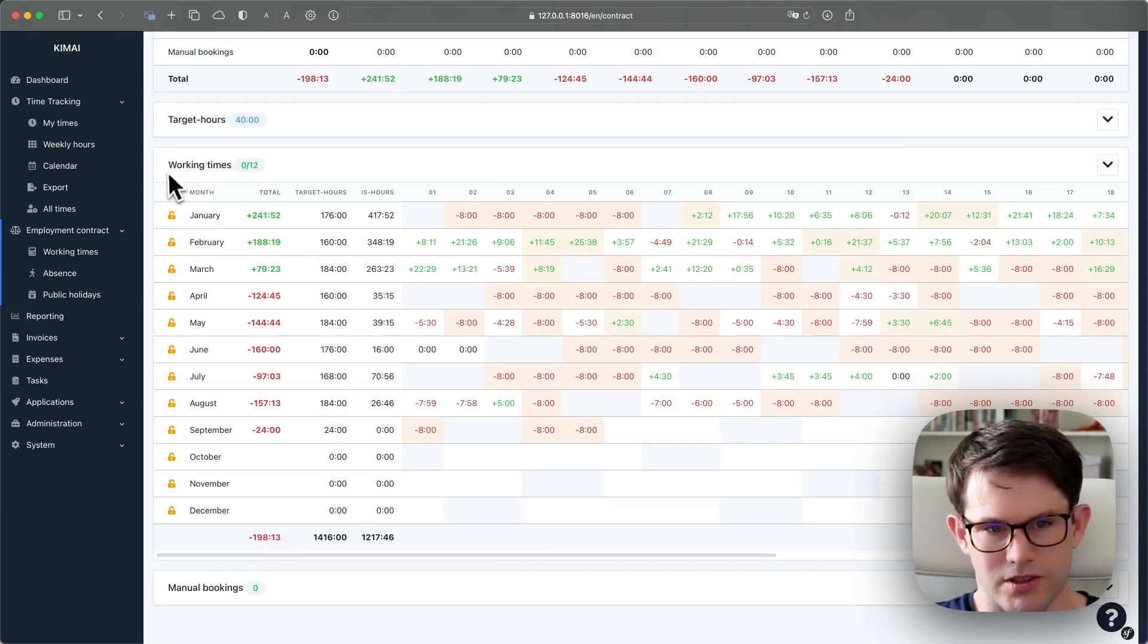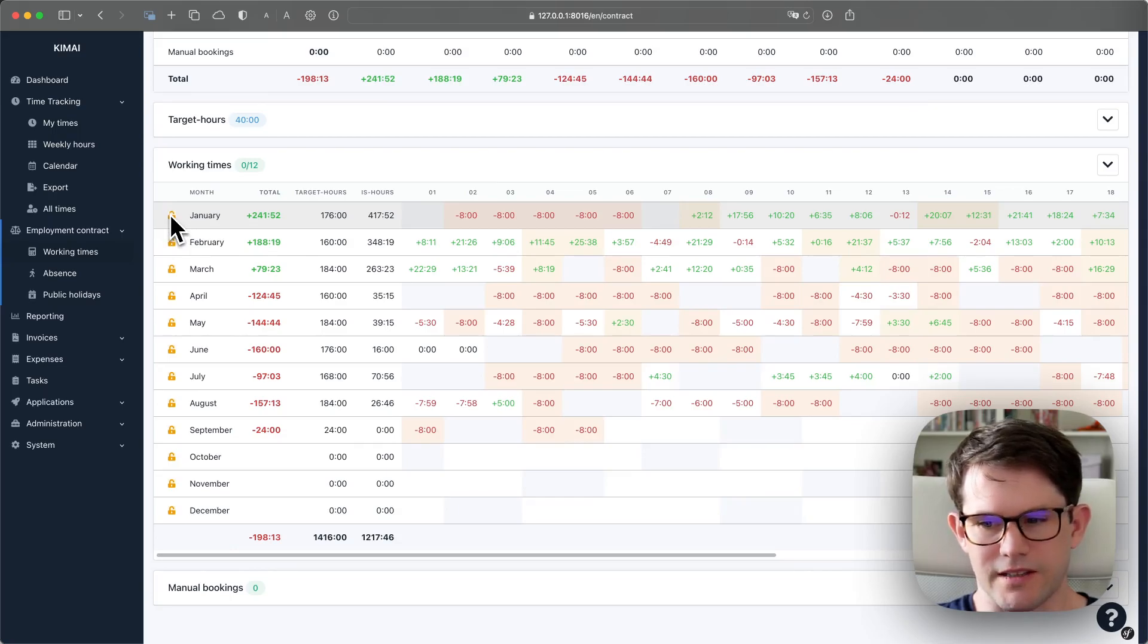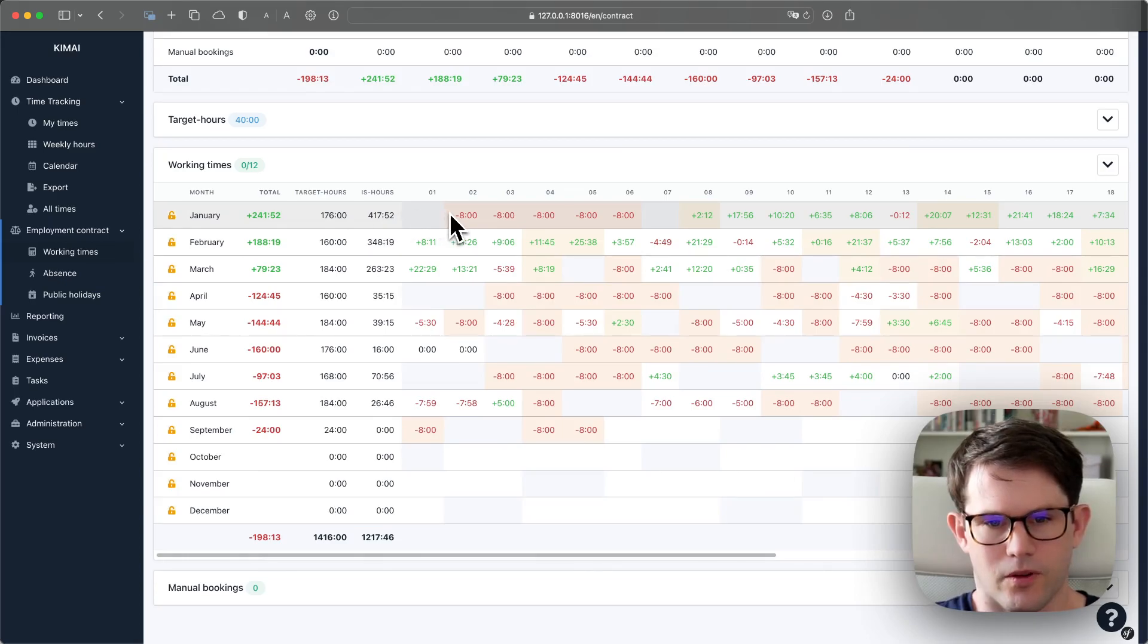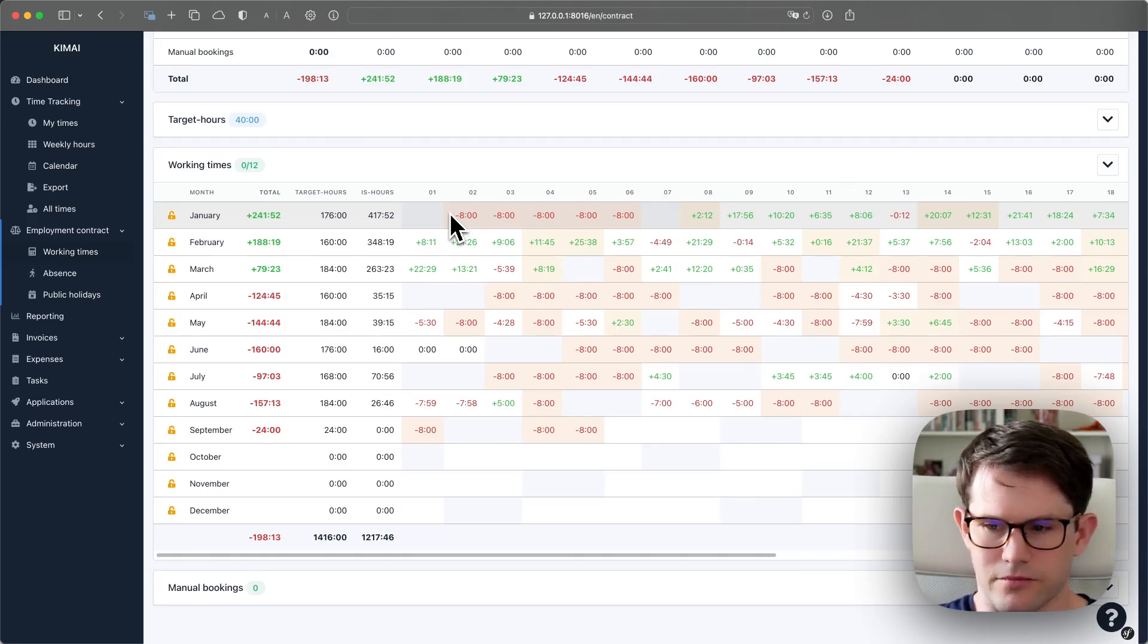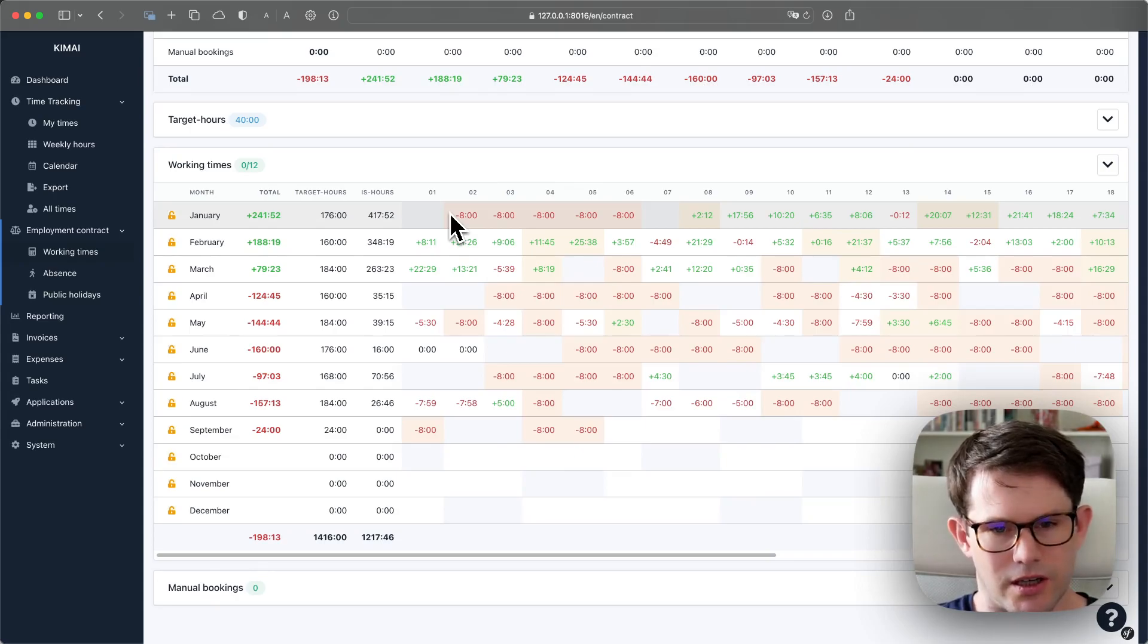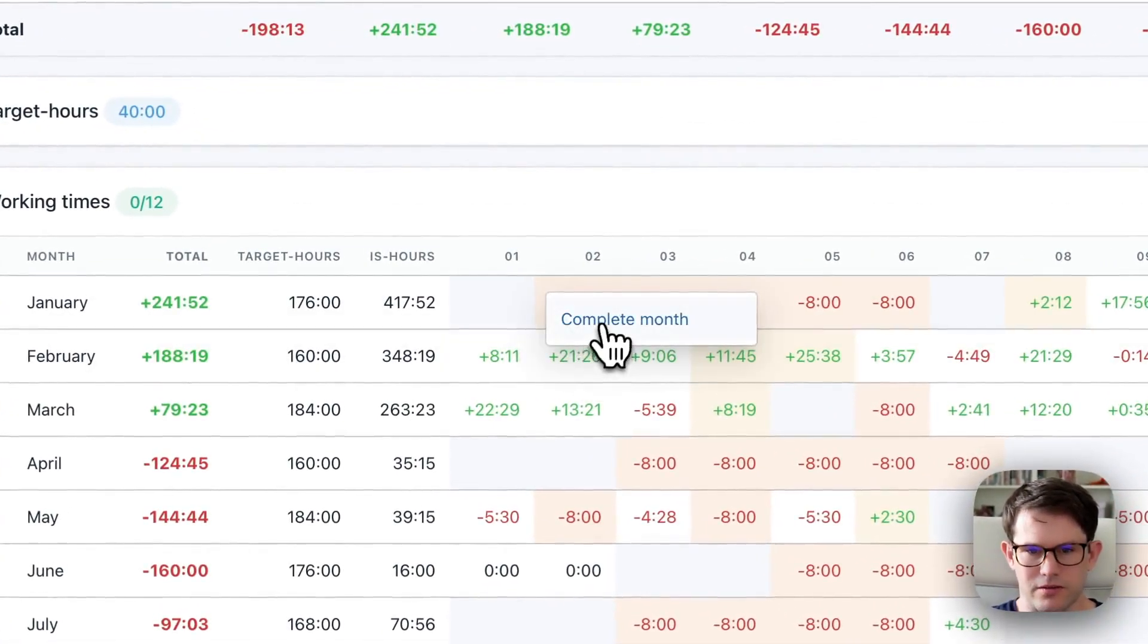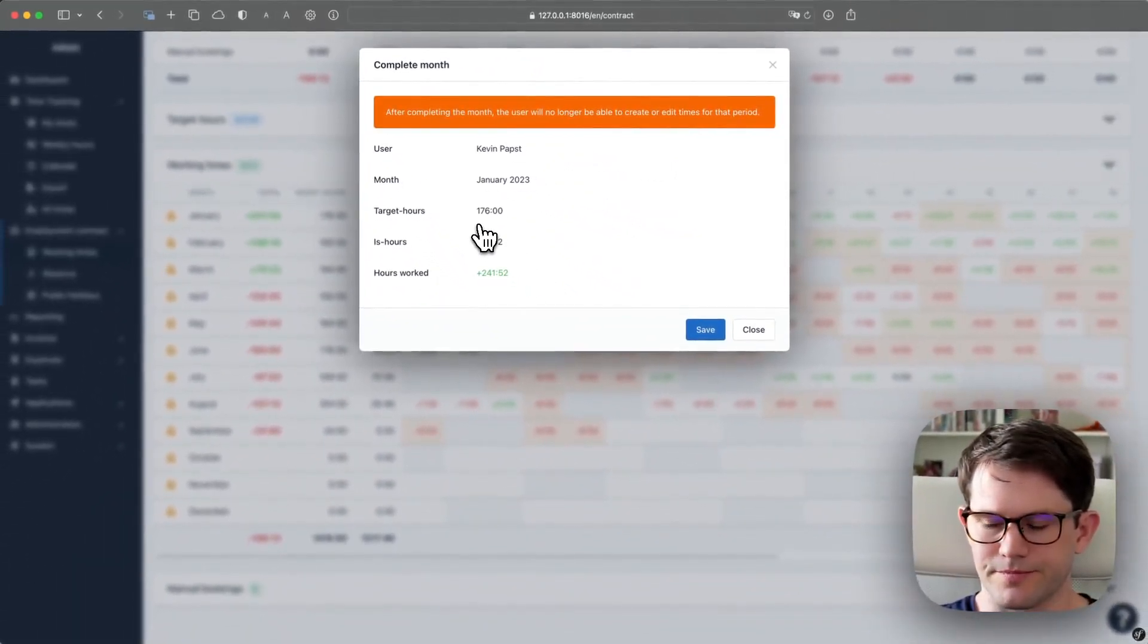You also see this lock icon which indicates that this month can still be edited. Usually you want to lock down months one or two weeks after the month ended, and you do that by clicking the right button and selecting complete months from the drop-down.